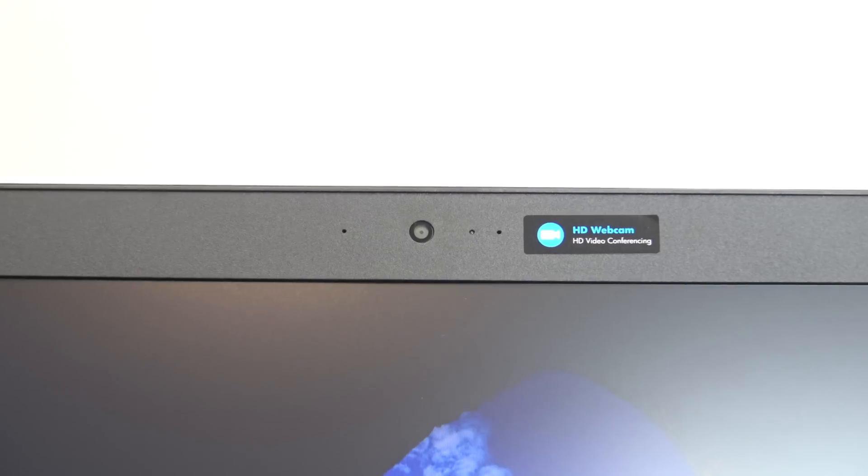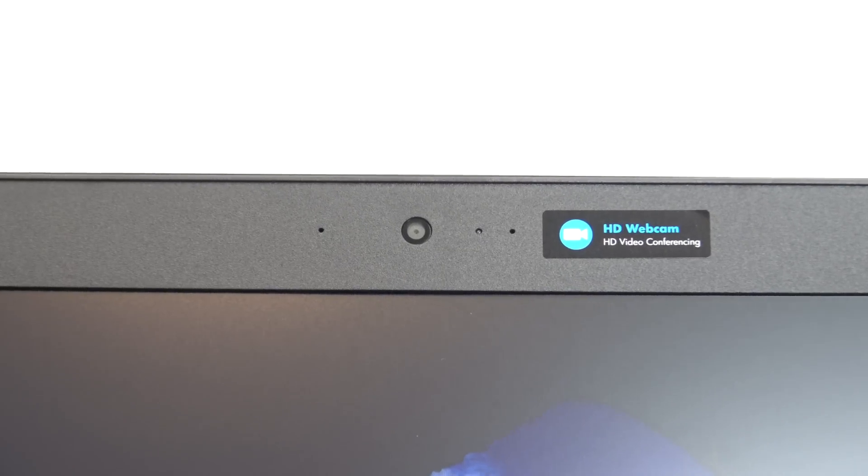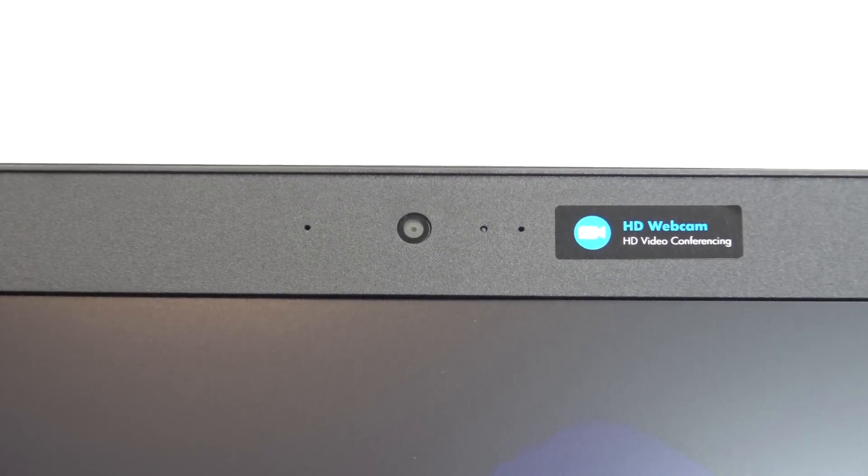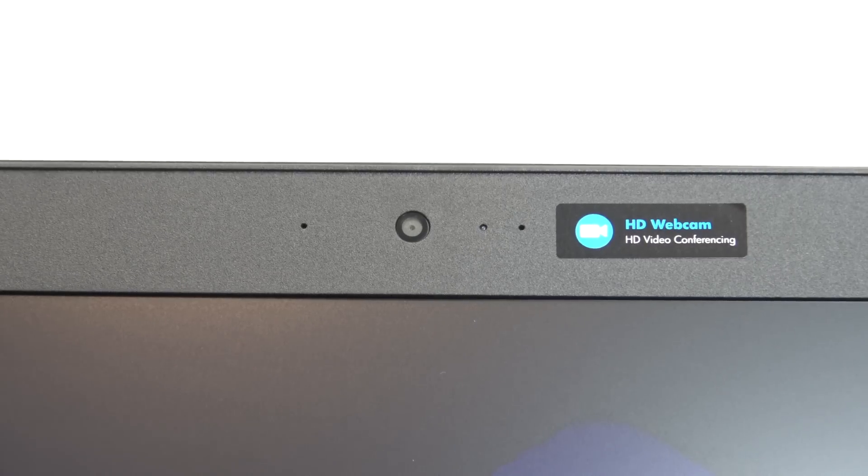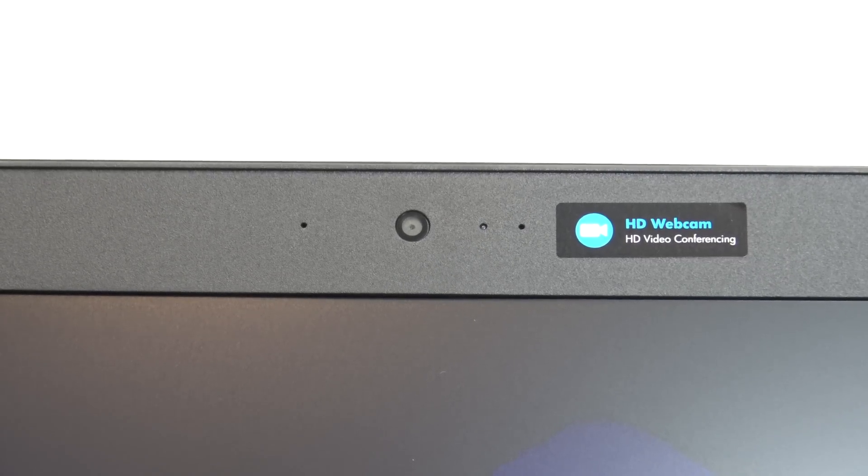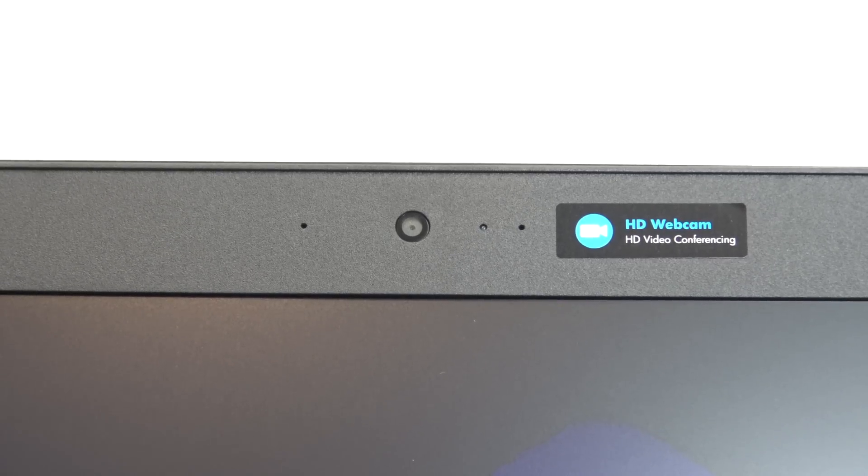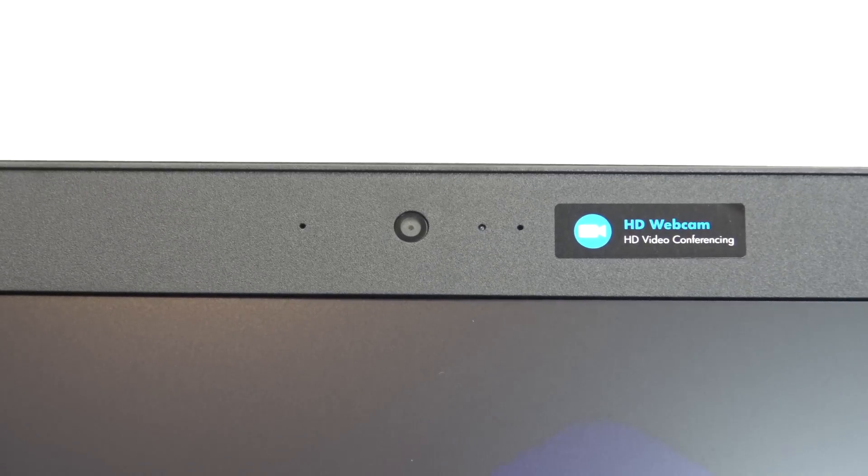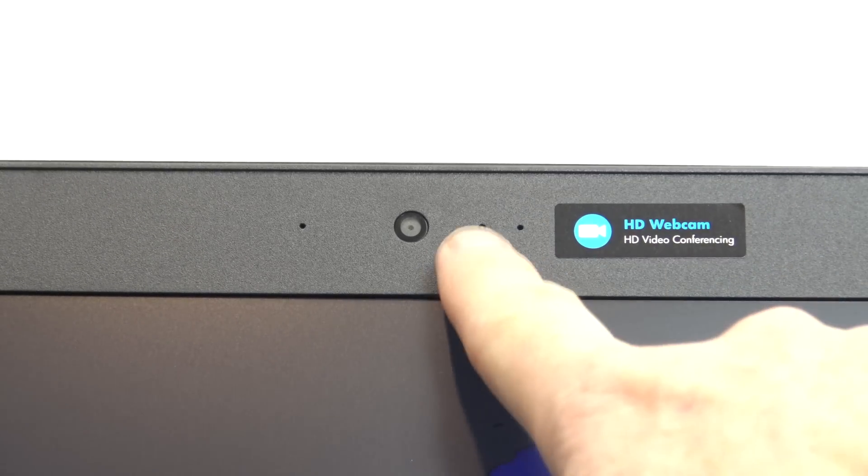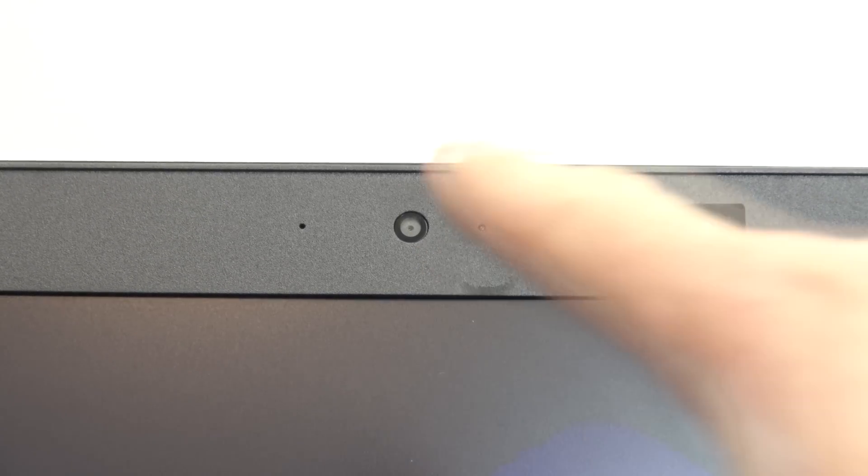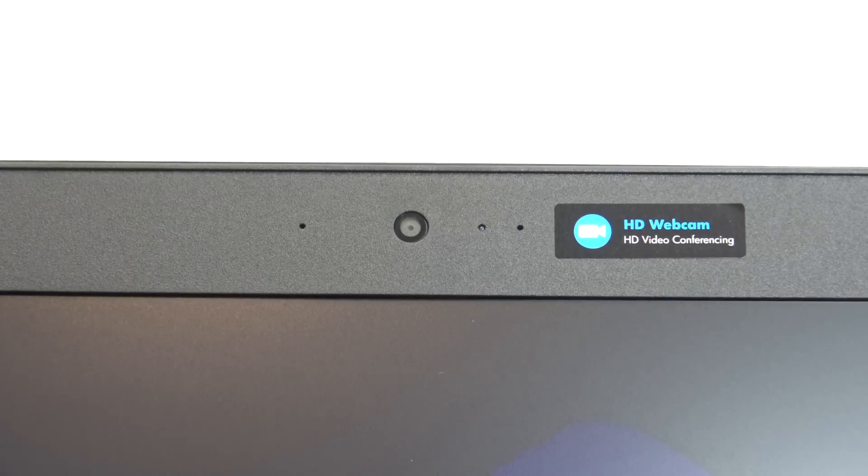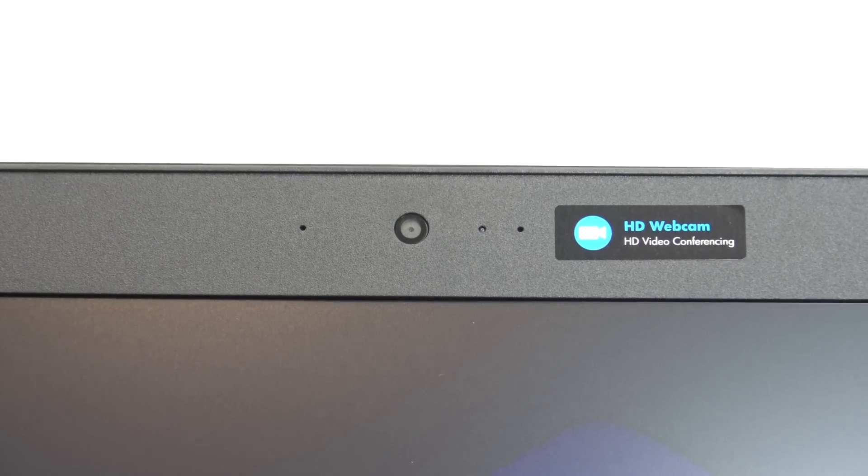Along the top of the laptop, we've got our HD integrated webcam, and either side of there, we've got two pinholes, they are the microphone pinholes, and the one just here is LED, which lights up when your webcam is in use.